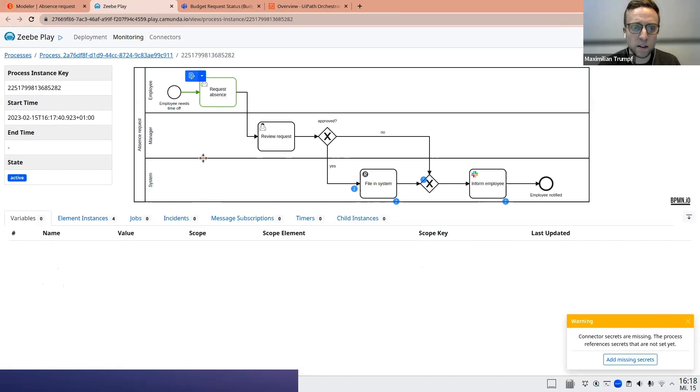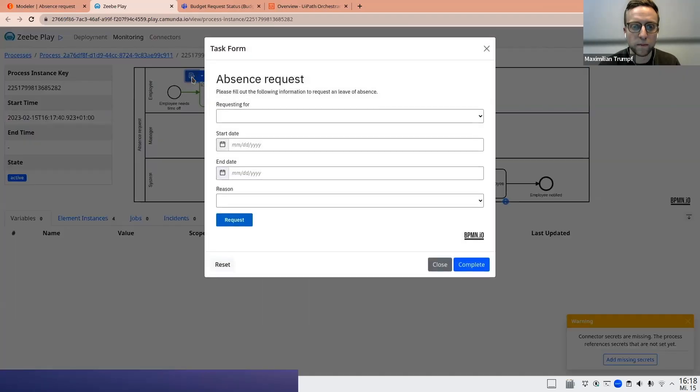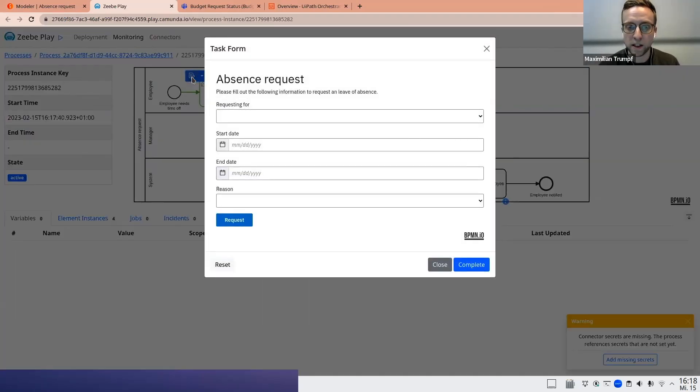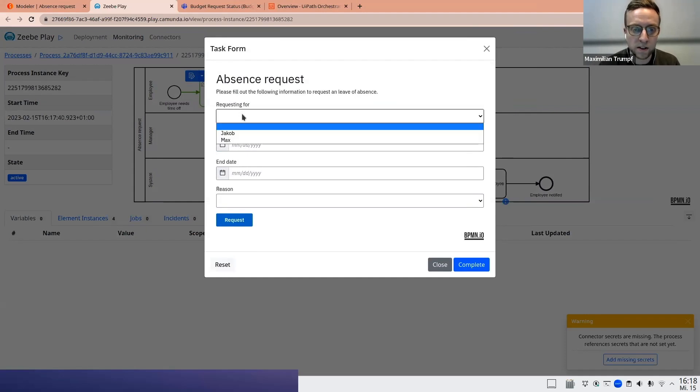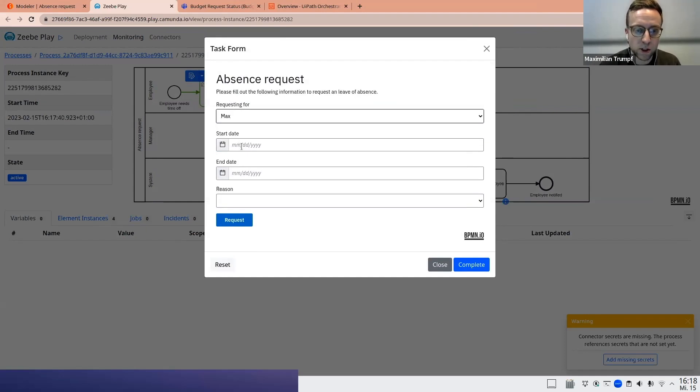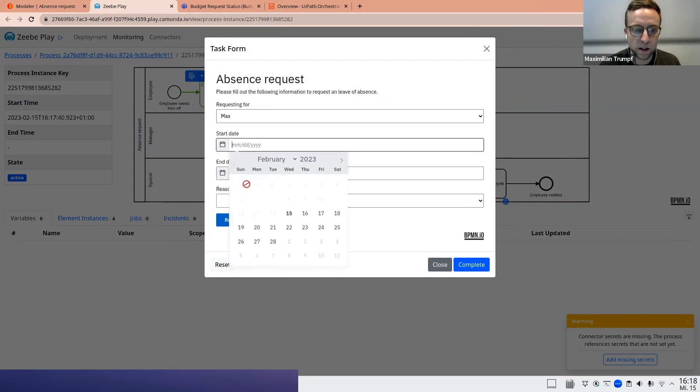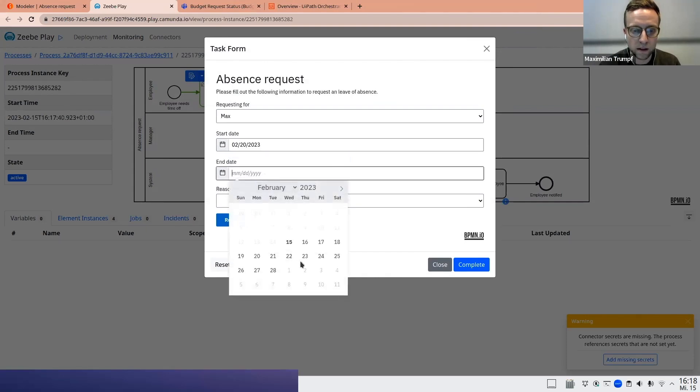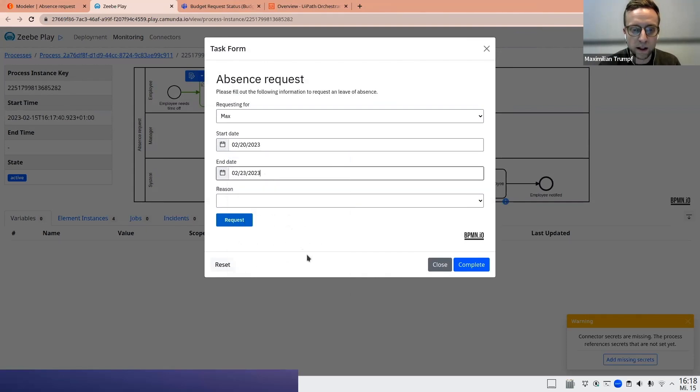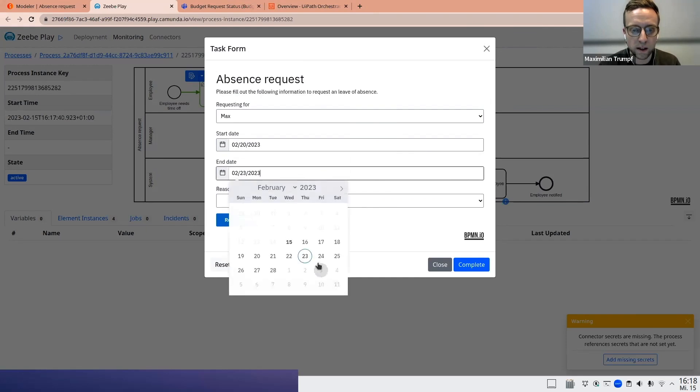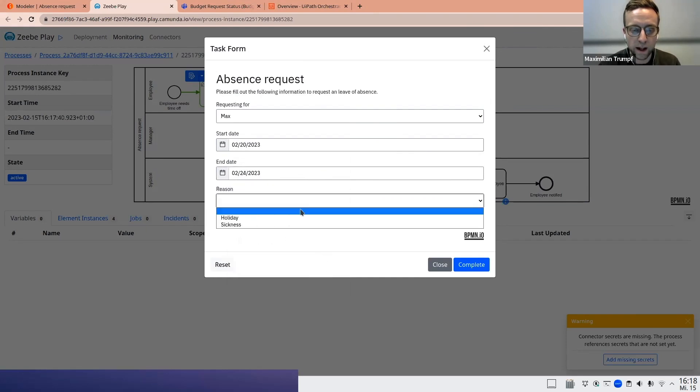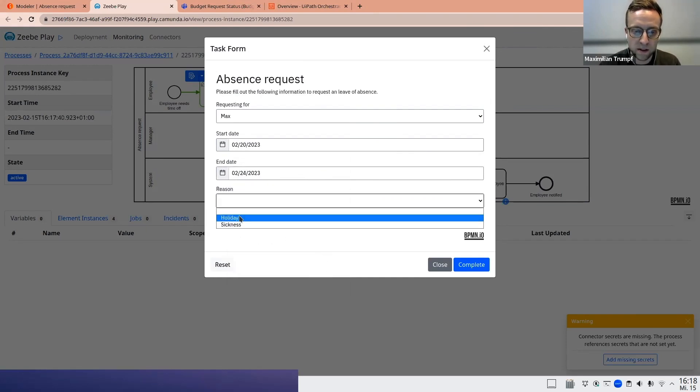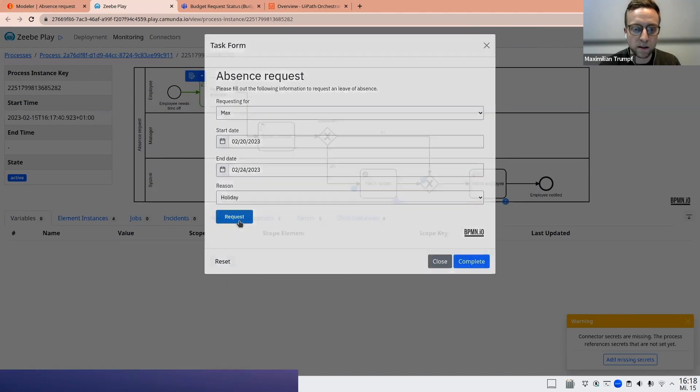I can also see additional technical information here in the bottom part of the screen, like the current process variables, there are none and much more information. So what I can do now here via this easy-to-use interface, I can just click fill form and what this will do directly in this testing environment, it will render the respective form, which I already prepared. So let's do it. Let's request some vacation for myself. Let's do it for the next week from Monday to Thursday. Let's take Friday for a week. And let's put in, it's not a planned sickness, but it's a holiday. Let's place the request.